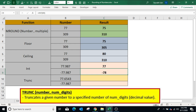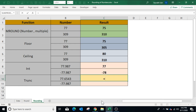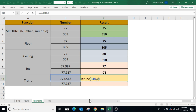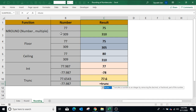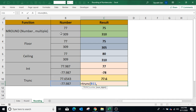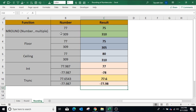The TRUNC function truncates the number to an integer by a given precision of truncation. To use TRUNC, type equals TRUNC, open bracket, select the number, comma — the second parameter is optional and the default value is zero. You can specify zero, closing bracket, and press Enter — the result is 77. In the same example, if I use 1, the TRUNC function will truncate the number to the specified number of digits. In the case of a negative number, type equals TRUNC, open bracket, select the negative number, comma, specify 2, closing bracket, press Enter — it only truncates the number to the specified number of digits.